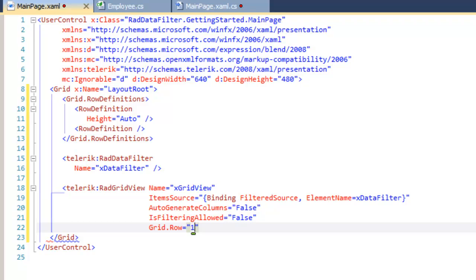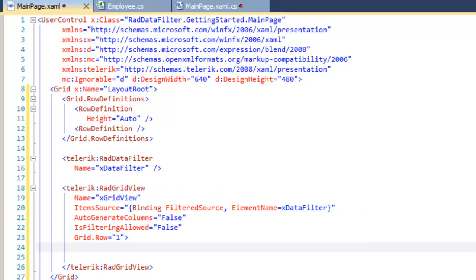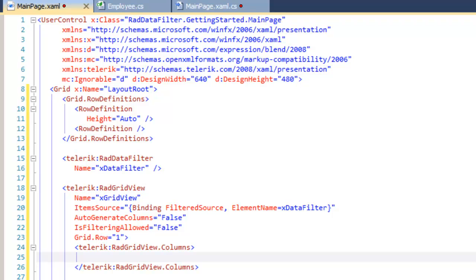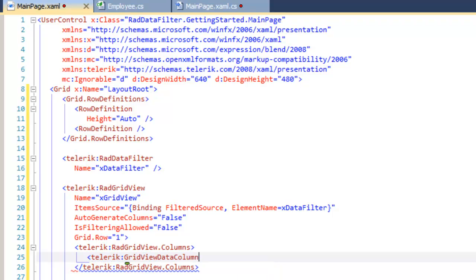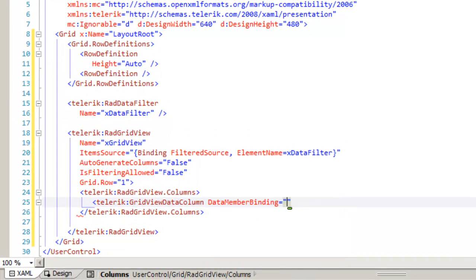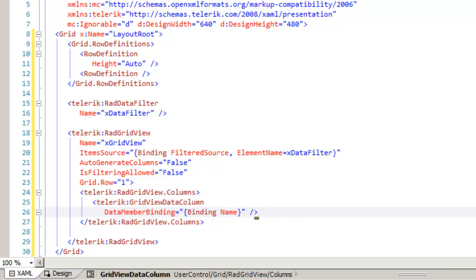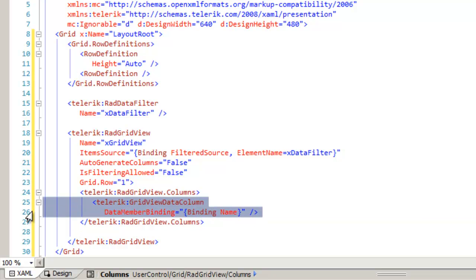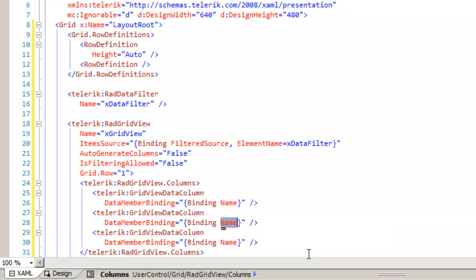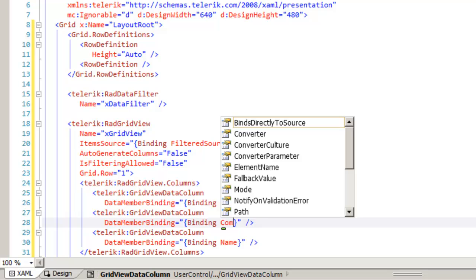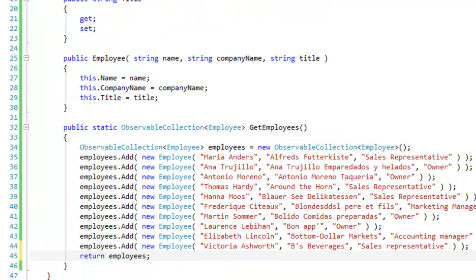Let's place our RAD Grid View into row 1 of the grid. Within the grid view definition, we are ready to add grid view columns. The columns that we want to add are those we said not to generate automatically, so we're going to generate them manually by adding a grid view data column. Set the data member binding to bind to the name property. Then we can copy that line, make two more lines just like it, and change the properties we're binding to — company name and title. I just need to clean up my observable collection to return the observable collection from GetEmployees, and now we're able to run the application.